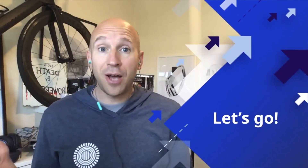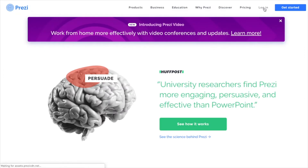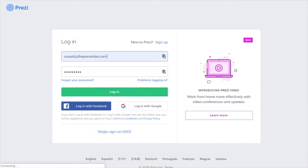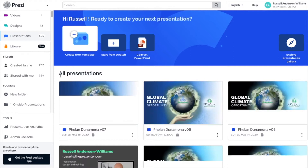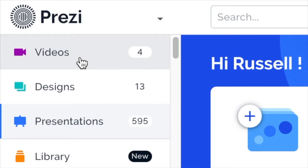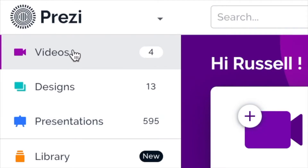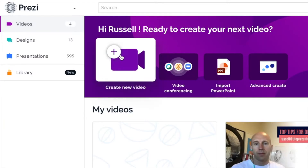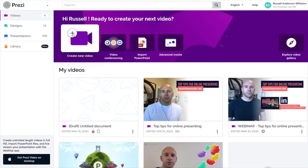If you just want to get going with Prezi video, let's go. The first thing to mention is that you do need a Prezi license. All Prezi licenses are being offered access to Prezi video right now. As soon as I log in to my Prezi license online, on the left hand side I can click on the videos option and very quickly get into this. I can press the create new video button and create a brand new Prezi video directly from my Google Chrome browser.